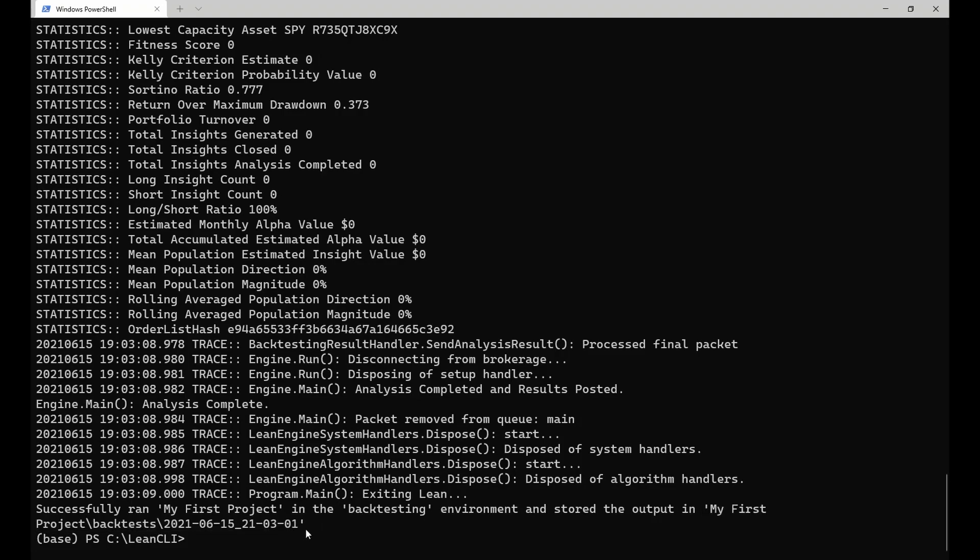After you are done with backtesting and want to go live, you can also use the CLI to start live trading locally and in the cloud. For this example, I will start paper trading this algorithm on QuantConnect. To do so, simply run lean cloud live, provide the path to the project as an argument, and provide the push and open flags.